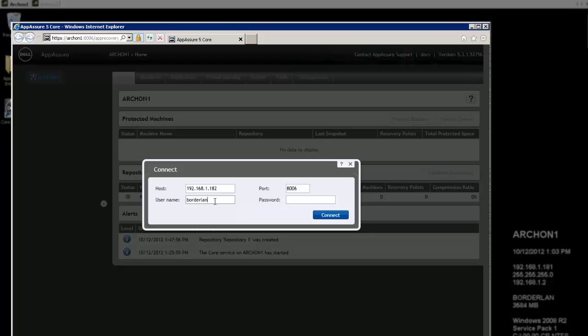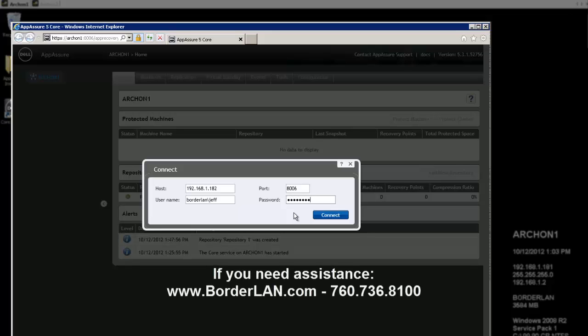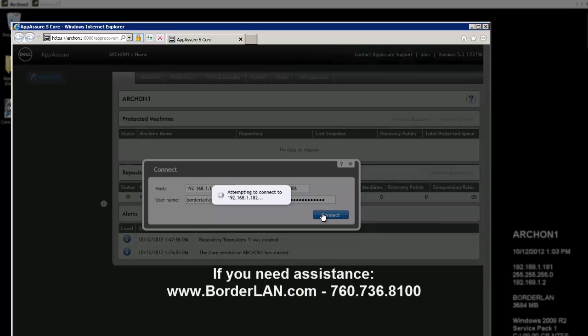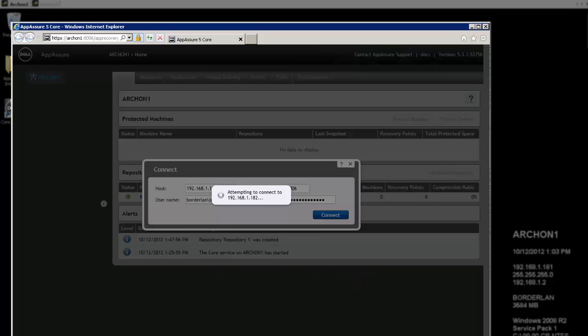If you are on a domain, you want to specify the domain name, and then do slash username. I'm going to hit Connect, and it's going to cause an attempt to connect out to that server. And once it connects, it's going to bring up a dialog page.